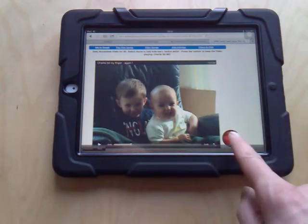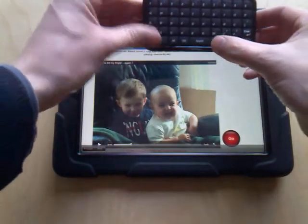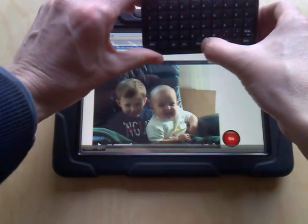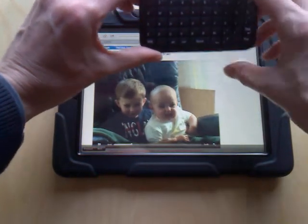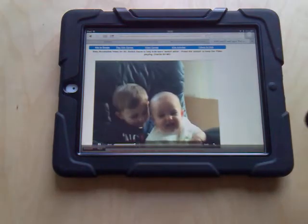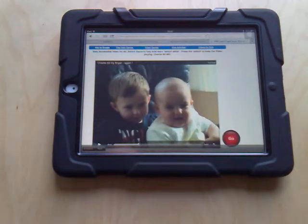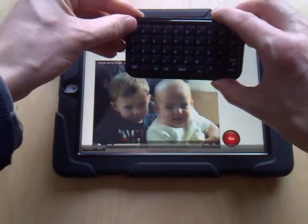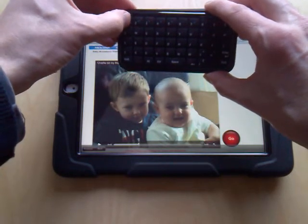Now we have a Go button down here. If I go back to my keyboard and press the space to simulate a switch press, it will now play for 5 seconds. It will stop. Let's just press the numeral 1 key.